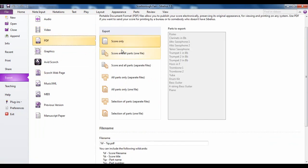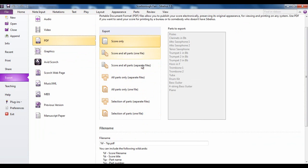The PDF option gives you a variety of options for creating a PDF directly from your score. Either you can create a PDF of the score on its own, score and all the parts as a single file or separate files, all the parts only without the score.